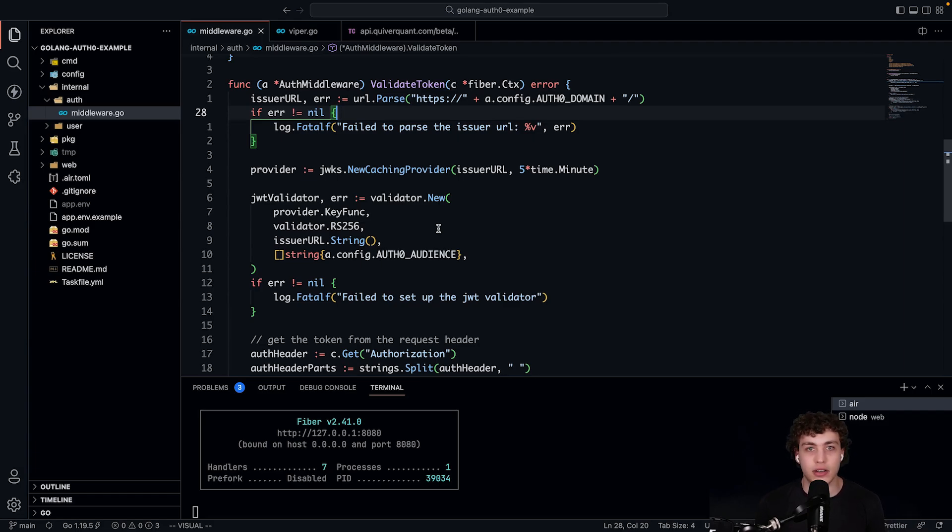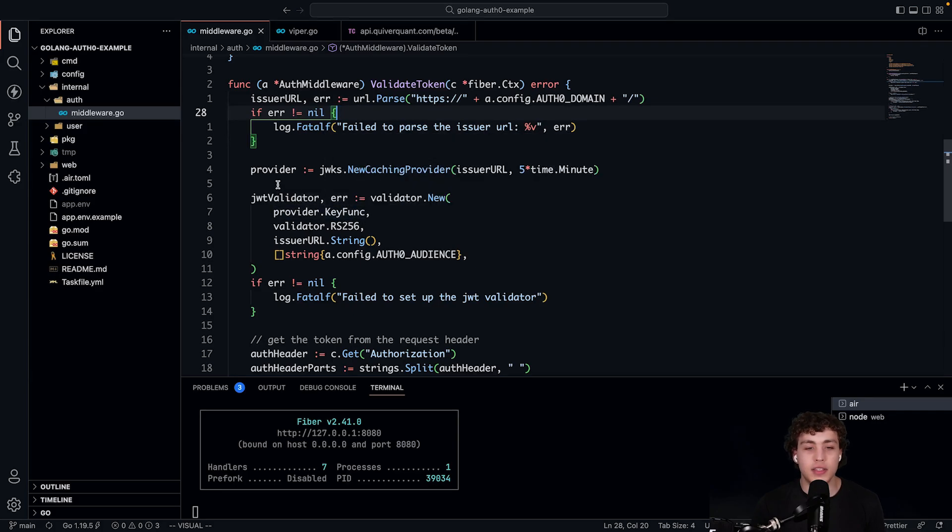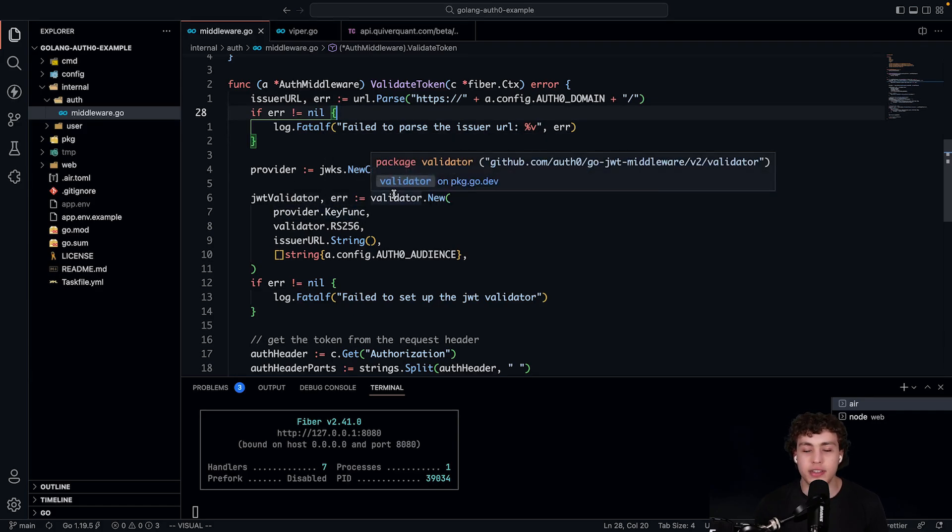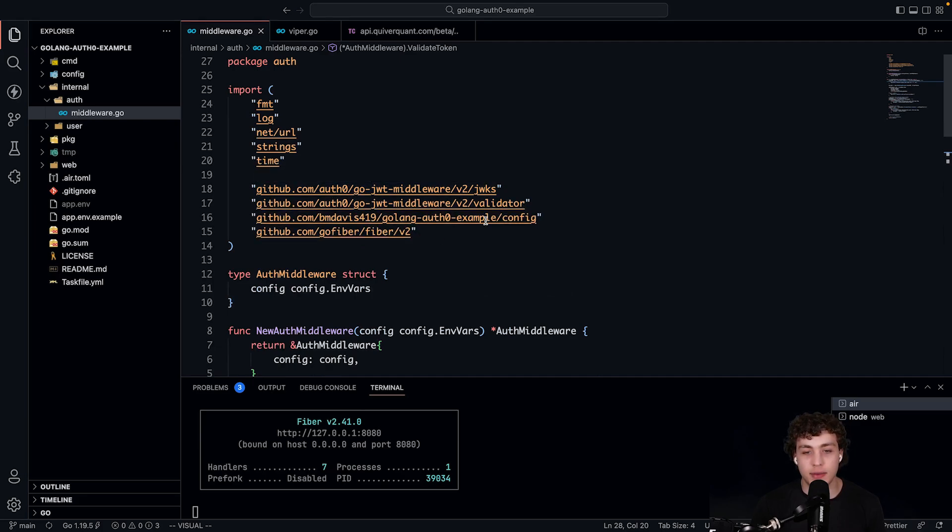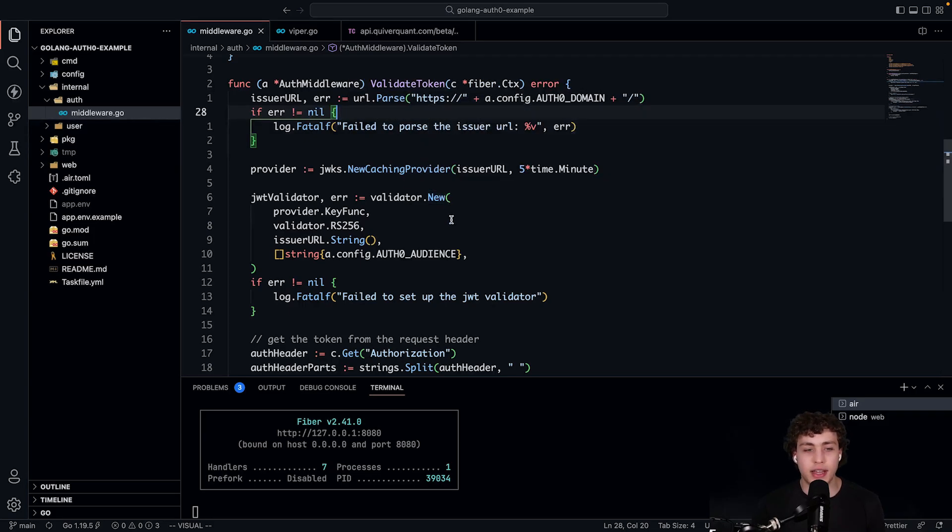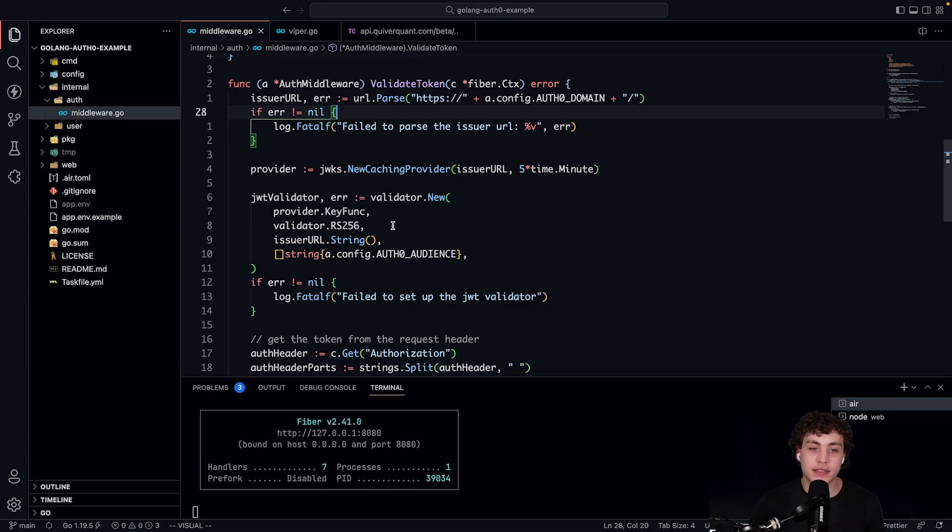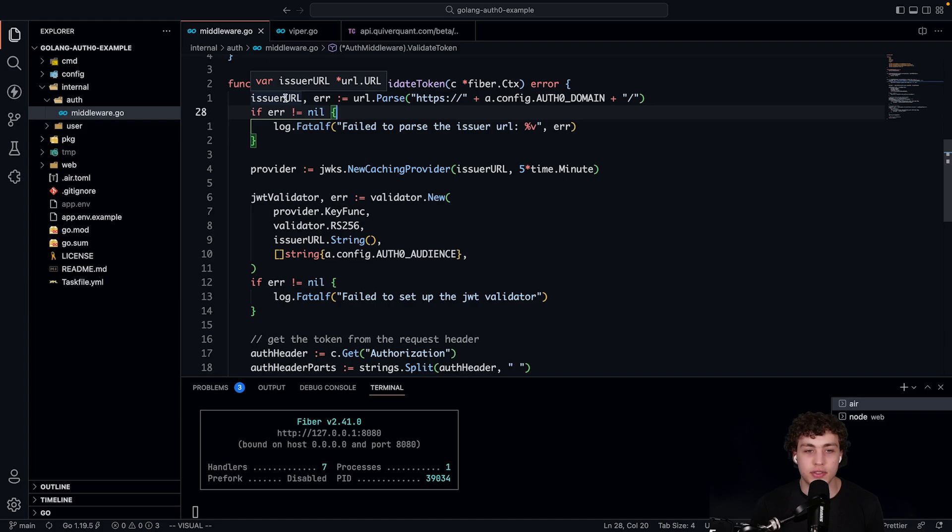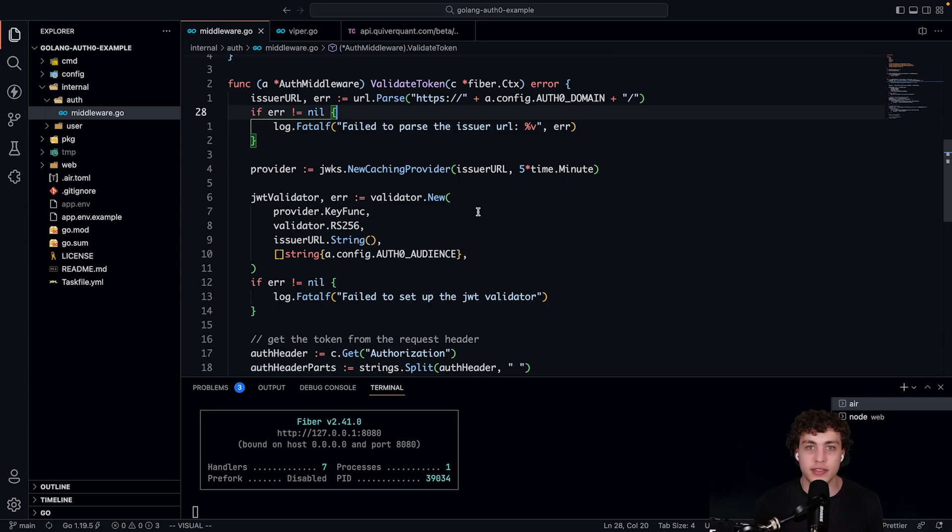And then I'm setting up this JWT validator. This JWT validator is the key piece here. What it's going to do is it's going to take in this provider.keyfunc. This provider right here is just a nice little caching provider. Again, this is a package from Auth0 themselves. It's this Auth0 JWKS. It's going to be able to cache some information and make this a little bit faster. It's a nice little thing they provide. So you just pass in the key function. I'm going to say that I want to use RS256. I need to pass in my issuer URL. So all I have to do is just take this issuer URL and then turn it into a string. And then I need to pass in my audience.